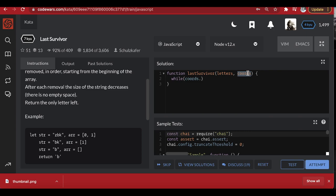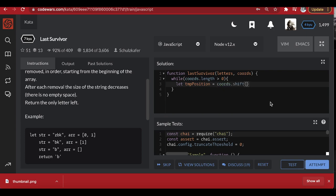What happens is we're going to be removing the first element of the array progressively. Let's call it a temporary position — 'tmpPosition' — which will equal 'coordinates.shift()'. Let me break that down using the Node console.